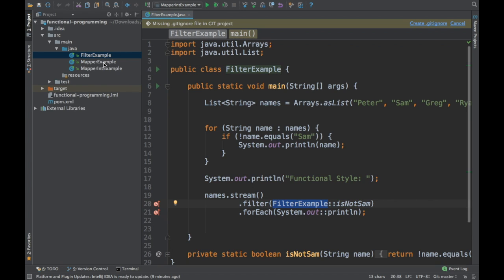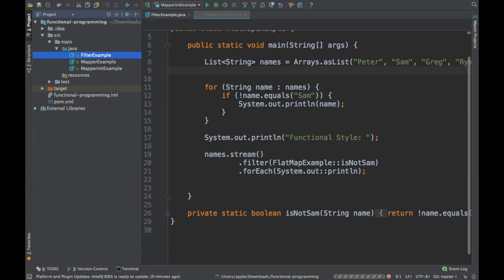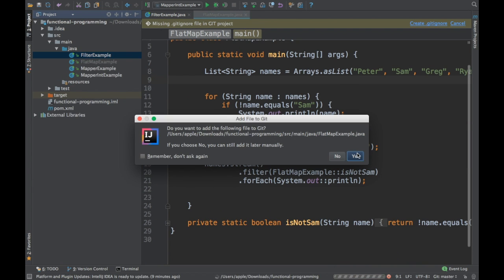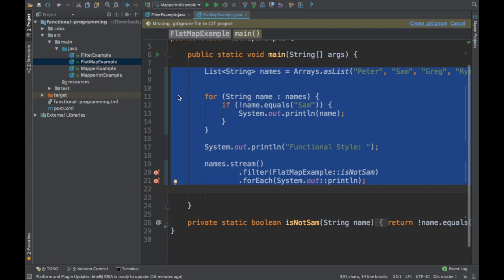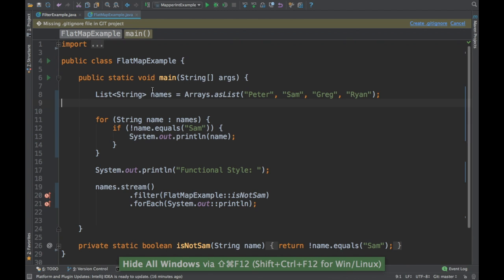I'm going to copy the same example so we can develop from that, and create a new class called FlatMap. This particular example is also on GitHub, and all these functional programming projects are available there — the link is in the description below.